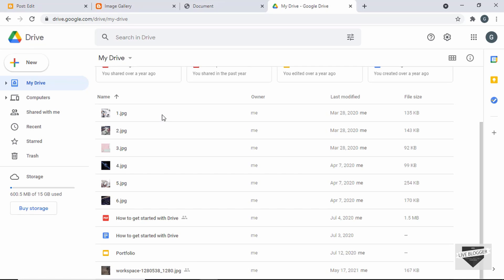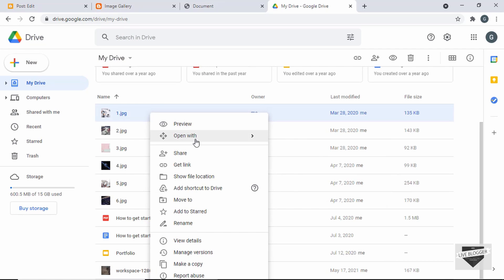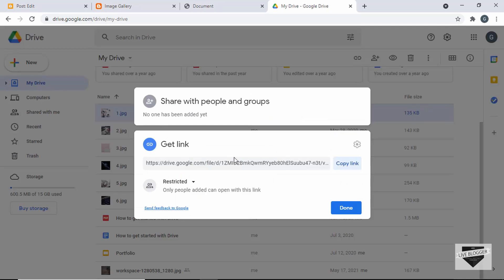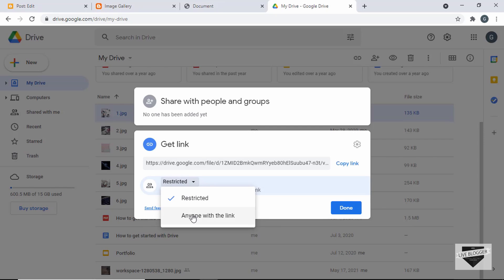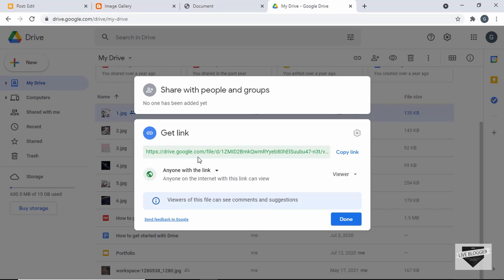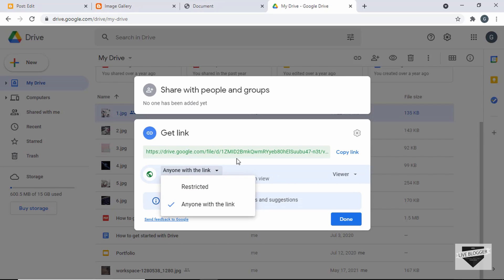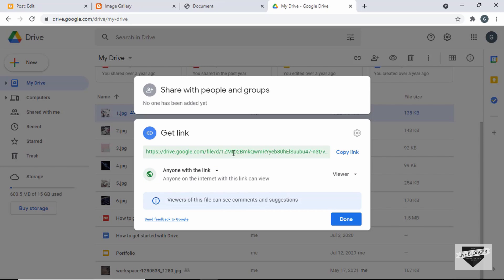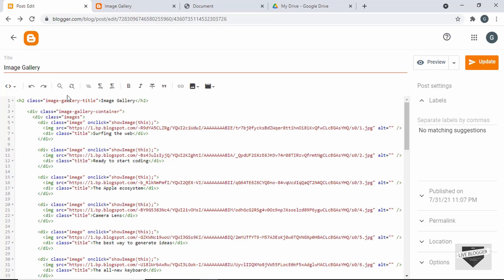The next thing we have to do is copy the link of these images. Let's right-click on the first image and click on 'Get Link'. Here we can see the link of our image. The first thing you have to do is change Restricted to Public — click on 'Anyone with the link' so that everyone can access your image. If you leave it as Restricted, only someone logged into their Google account can see the image. So let's copy the link and go back to our post and add it.